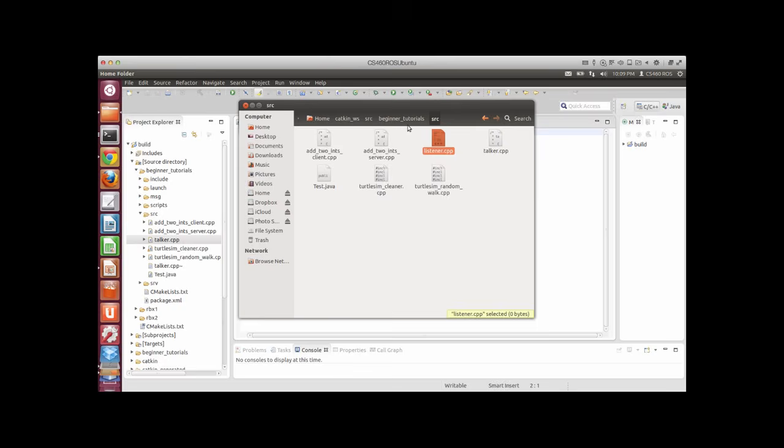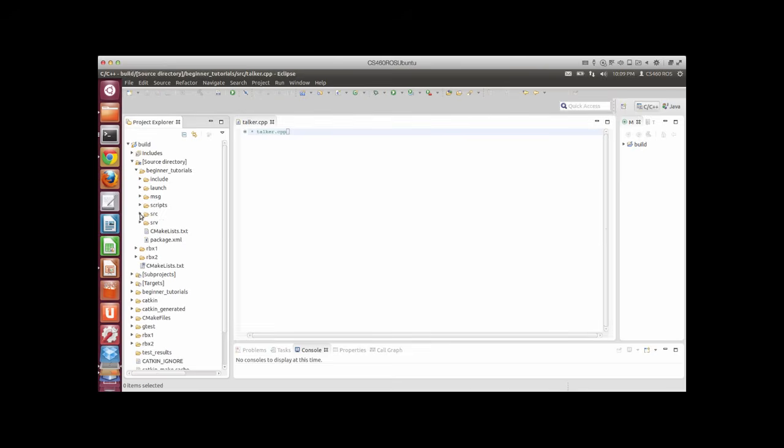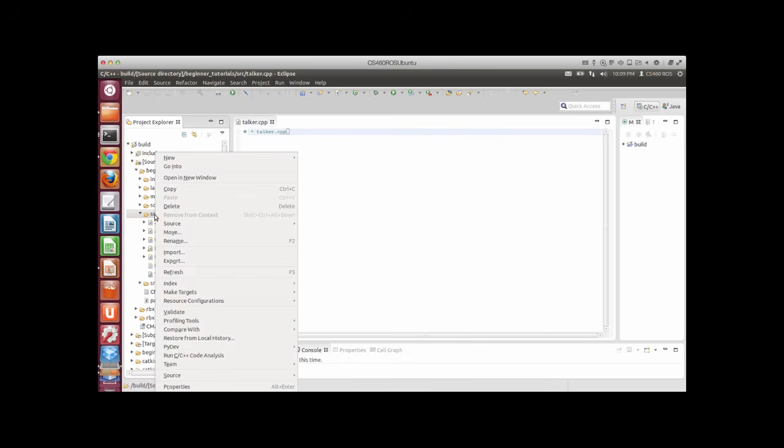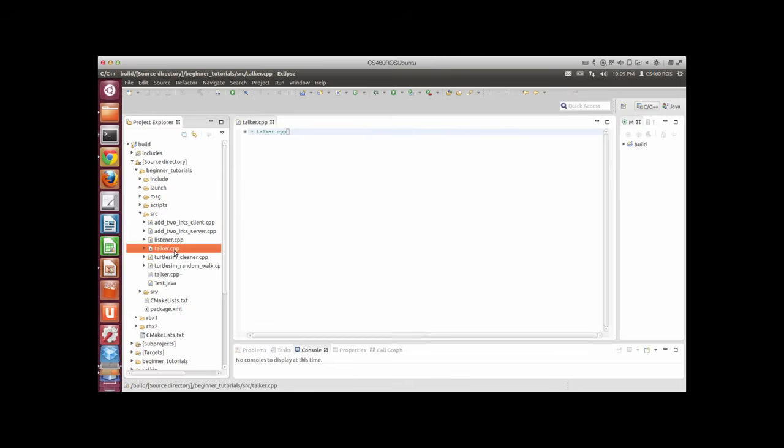In the same way, I can also create another file that I will call listener.cpp in the beginner tutorial SRC folder. Now it should appear here.